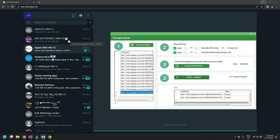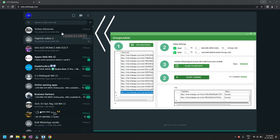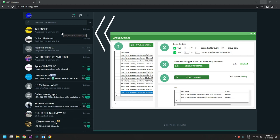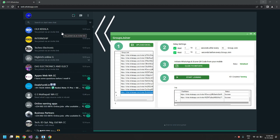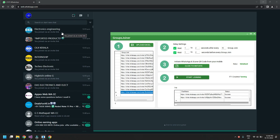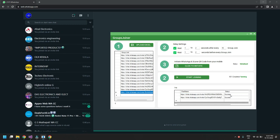As you can see on screen, the software is joining those groups automatically. You can see group names like 'Techno Electronics,' 'High Reach Online,' and others being processed. The status column shows which ones have been joined successfully. The percentage keeps increasing — once it reaches 100%, all groups are fully joined.